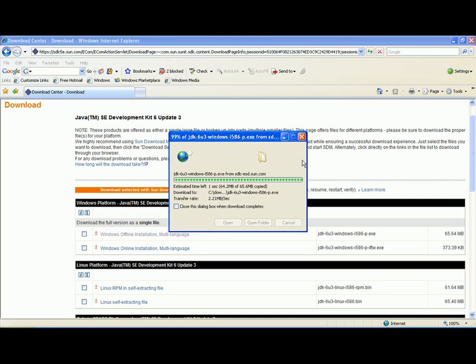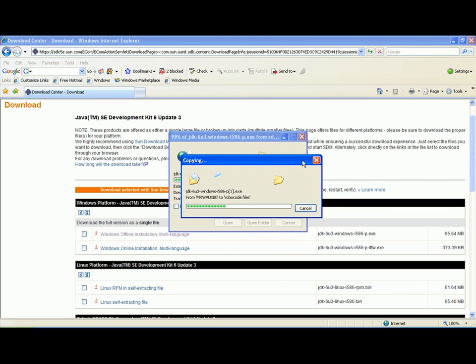Another link to this file is also available via the Robocode website on their Getting Started page.